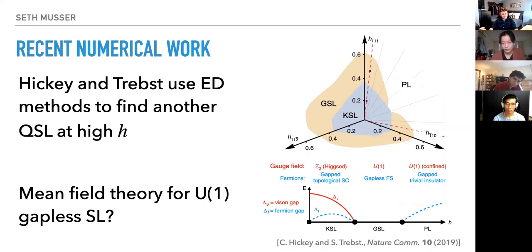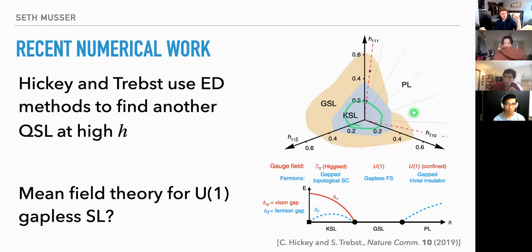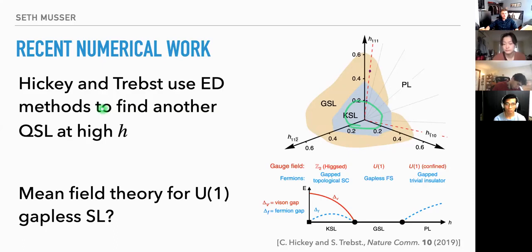If the Fermi surface picture is right, we need to speak in terms of complex fermions again. There's a potential crossover from a Kitaev spin liquid — that couples correctly to the external gauge field — to a gapless spin liquid with a Fermi surface. This crossover should be first order, not a continuous phase transition. But you could try to connect them, going from Majoranas on one side to complex fermions on the other.